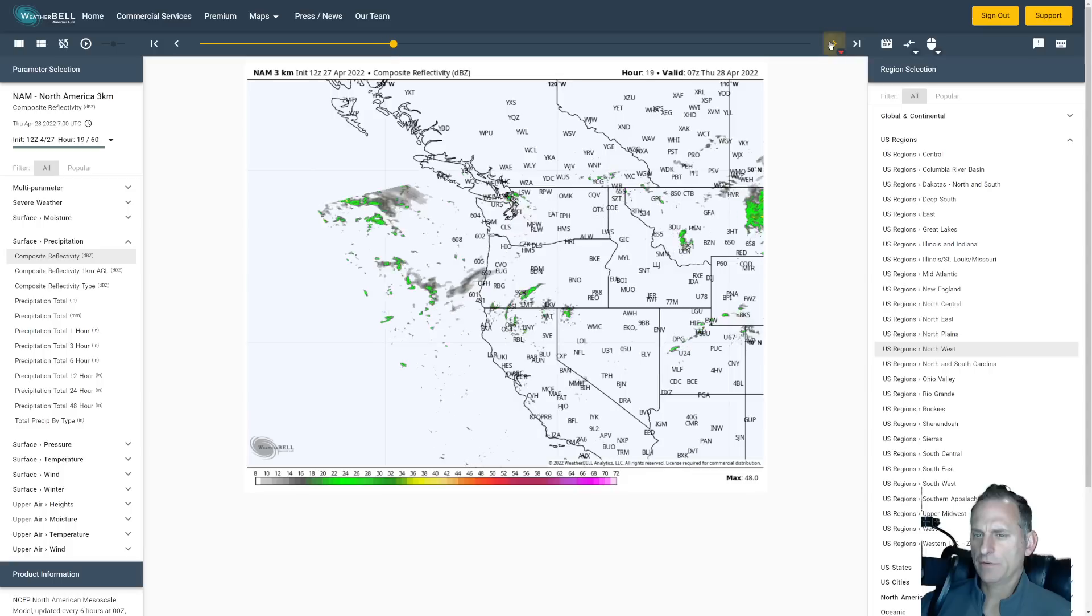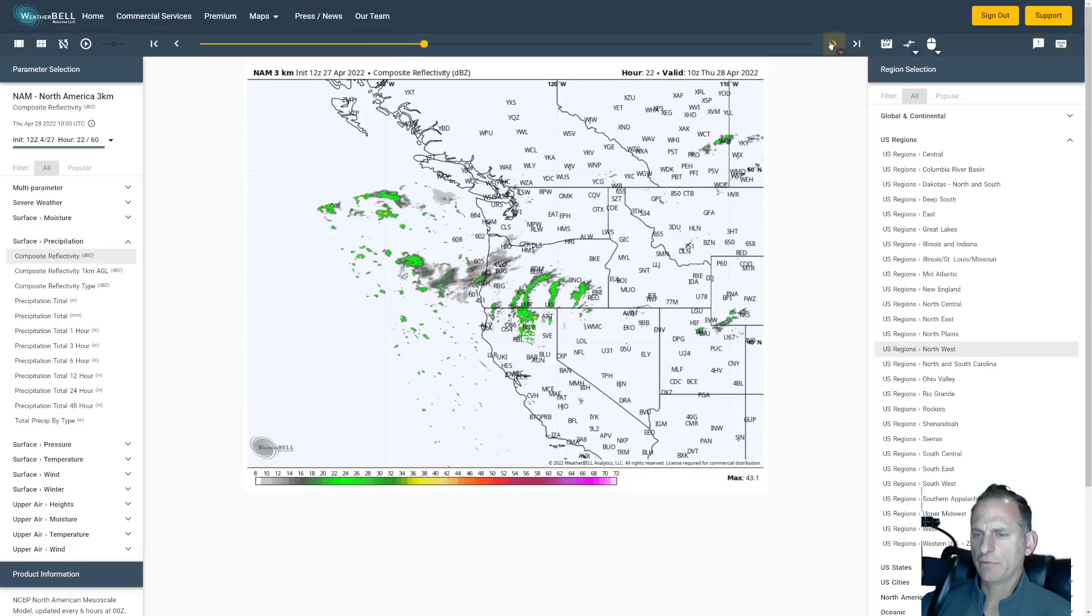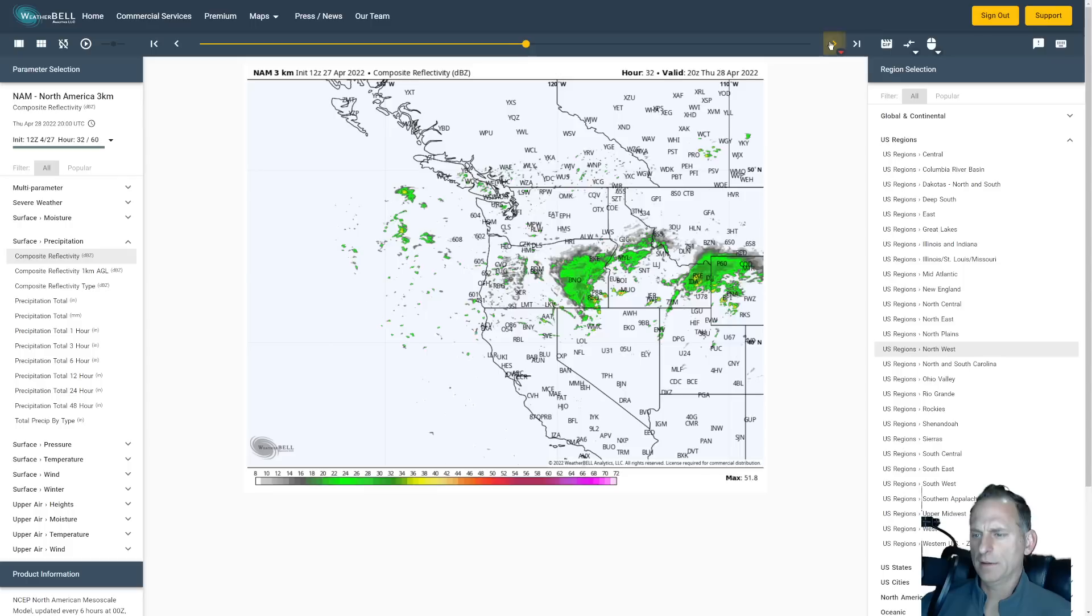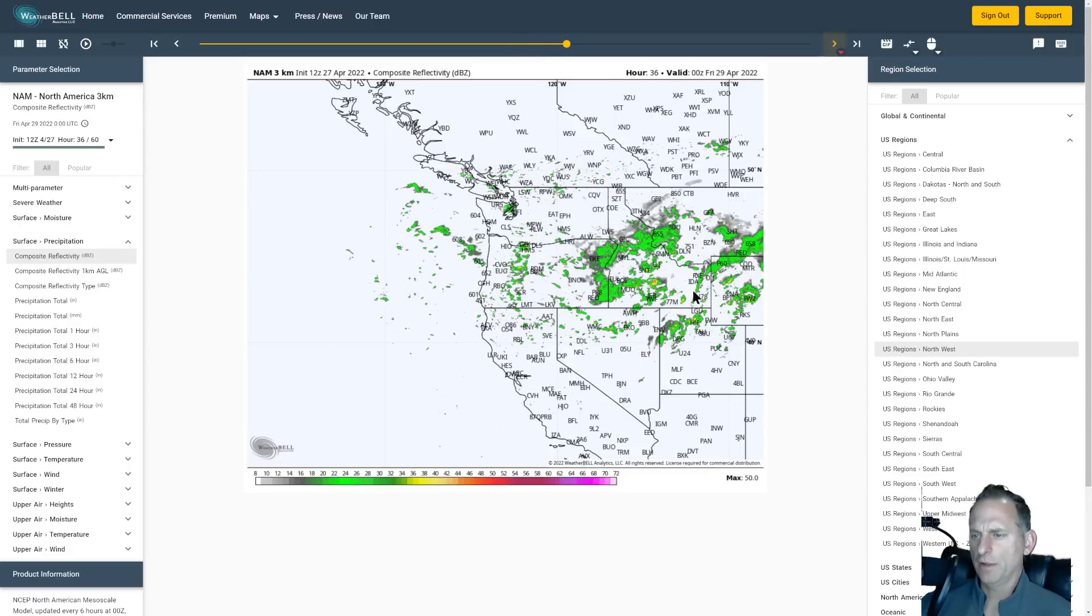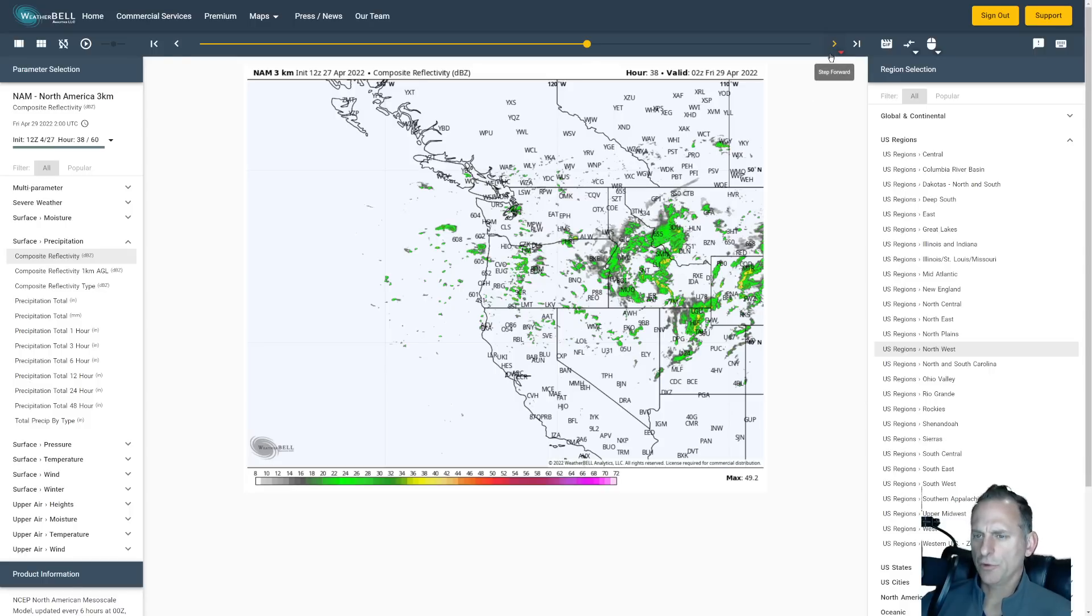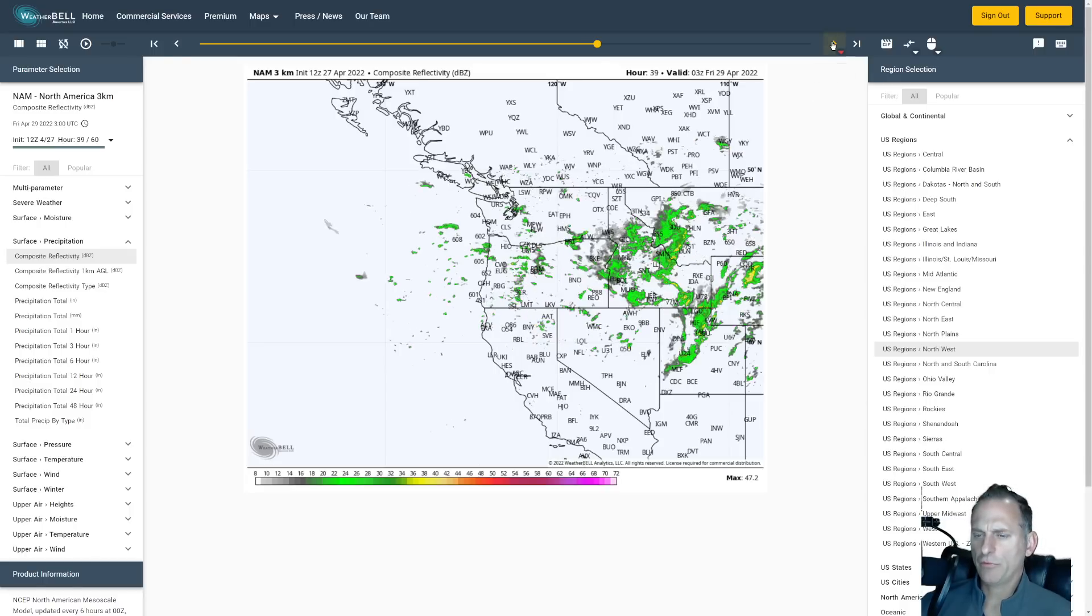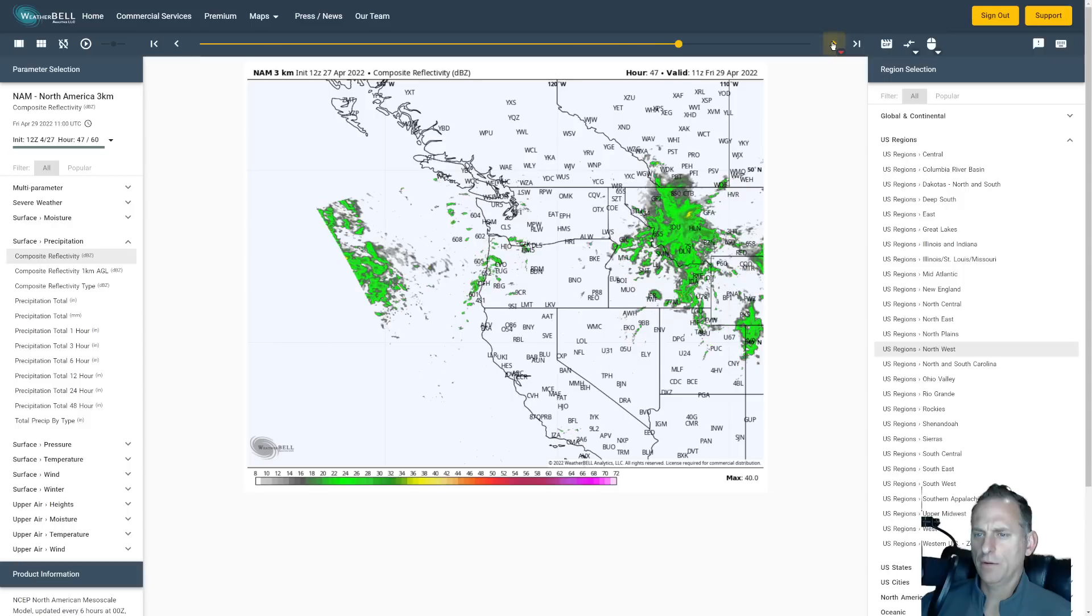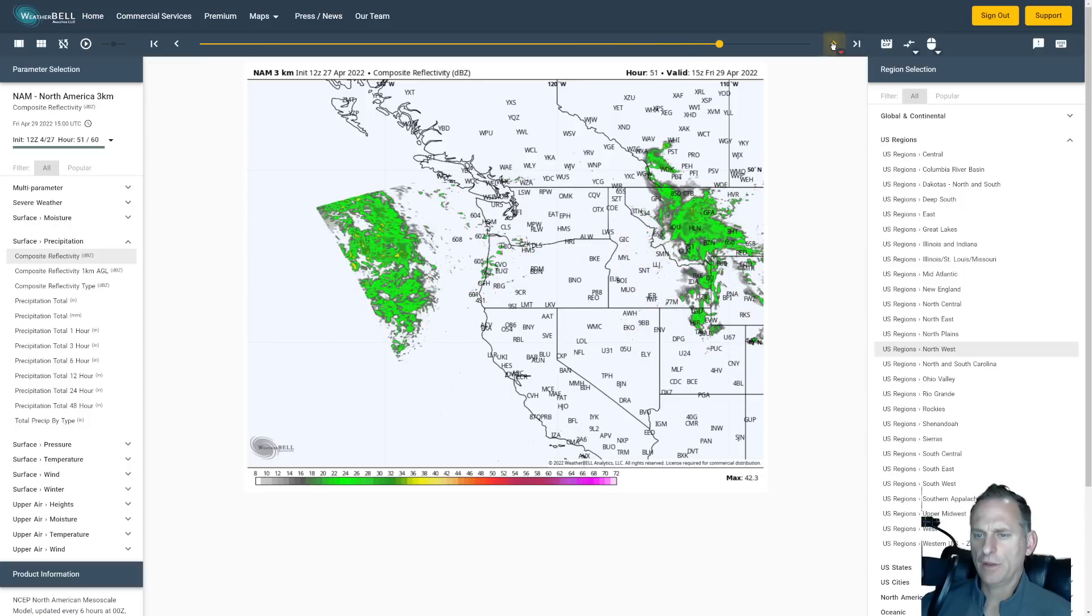Then this next system slides through into Oregon mainly and brings another round of thunderstorms to southern Idaho and portions of Wyoming, Montana. That's a system that's eventually going to eject out over the plains and I'll probably be out there chasing that one. So join me for some live streams. I'll try to catch a tornado on live camera there.